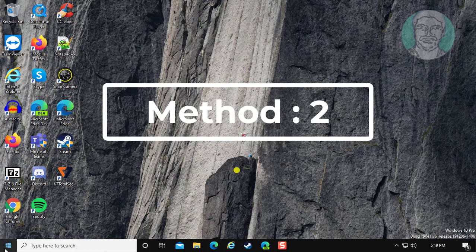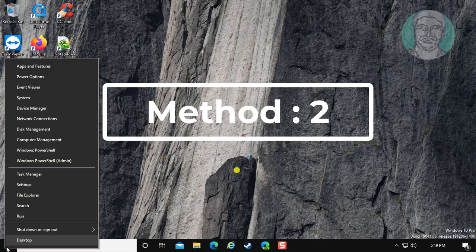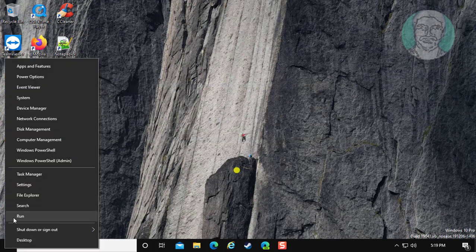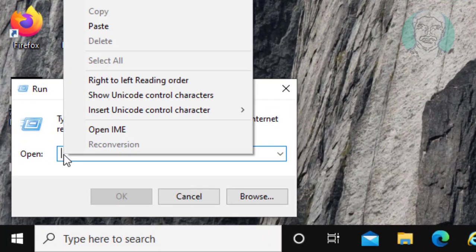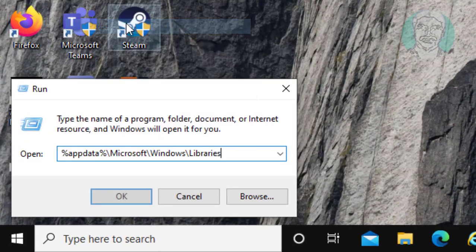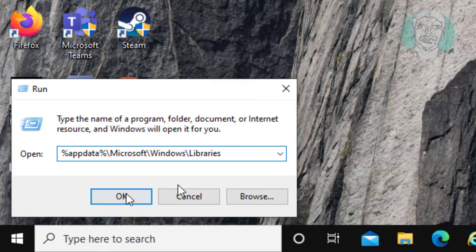Second method is, right click start button click run. Copy text from description and paste it.